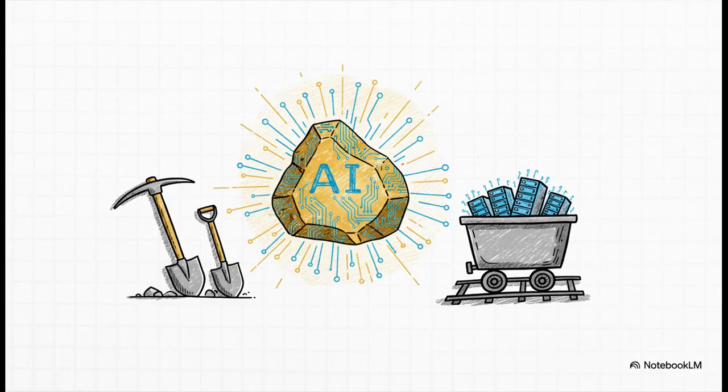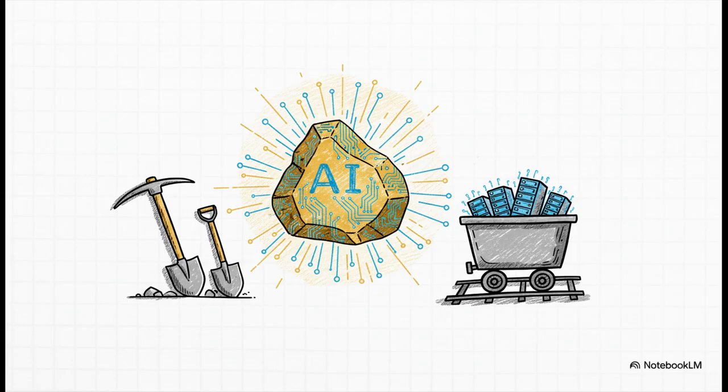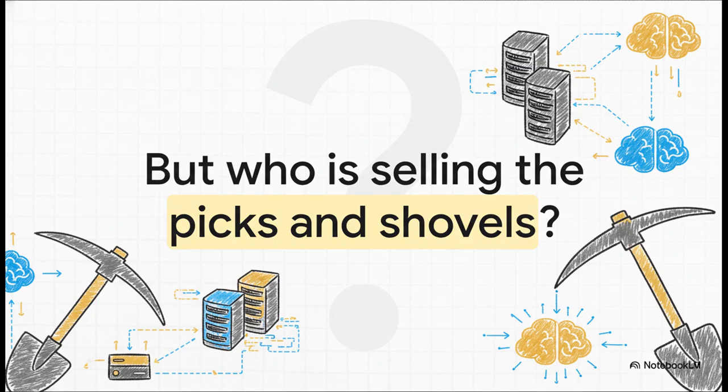It's impossible to ignore, right? We are smack in the middle of a modern-day gold rush and this time the gold is AI. But here's the thing about any gold rush. The real money isn't always in the gold itself, it's in the tools you need to mine it. And for AI, that means one thing above all else, just an incredible amount of computing power. And that is exactly where a company like CoreWeave steps in.